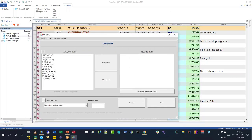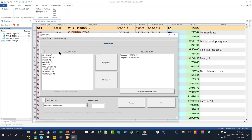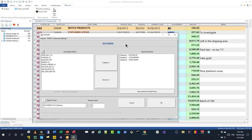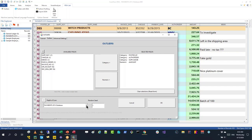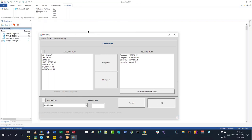We're interested in who's posting the transactions and who's authorizing them, so we select 'posted by' and 'authorized by' as categories. We also want to know which vendor is involved, so we add supplier name. Then we select the amount as the numeric field. I'm going to run a level two scan this time to cast a slightly wider net, so you can see how that works.